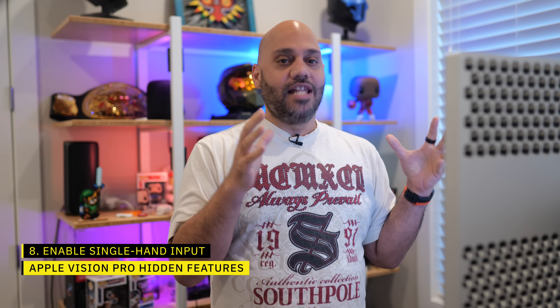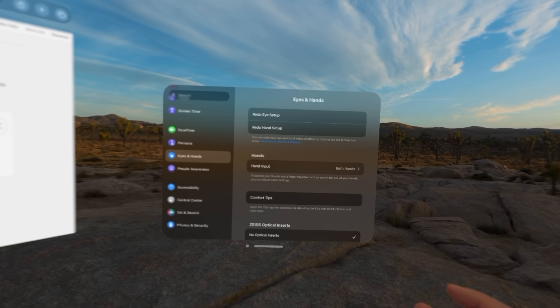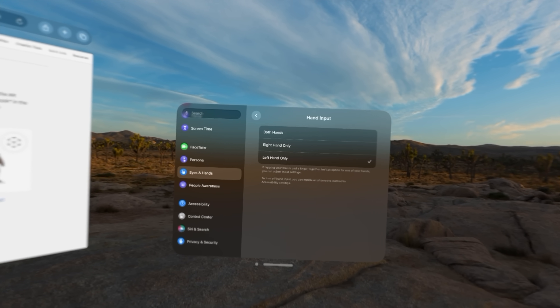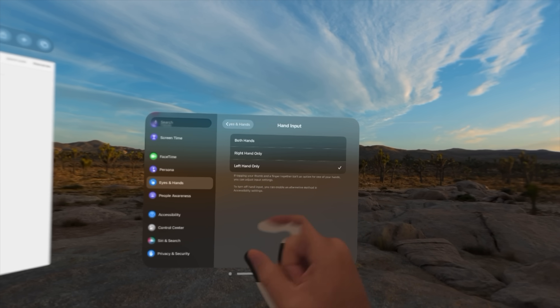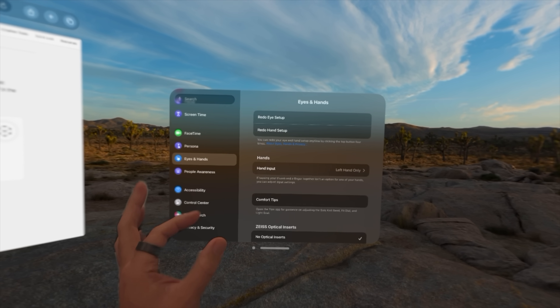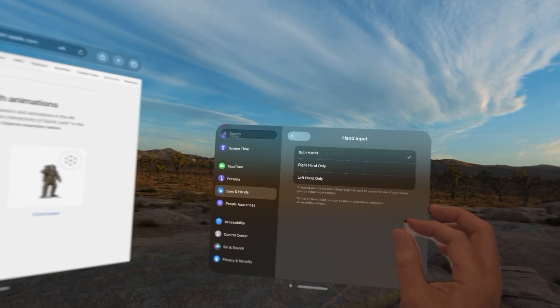If you're multitasking in real life while using Apple Vision Pro, you may have found that you're accidentally activating things while moving around — like emptying the dishwasher or even eating while wearing it. Vision Pro sees your moving hands and takes them as input. What you can do is go into settings and change it so that it only looks for input from one of your hands instead of both. I chose my left hand since I'm right-handed, so I have to be more intentional about using my left hand to control the interface while doing other things.